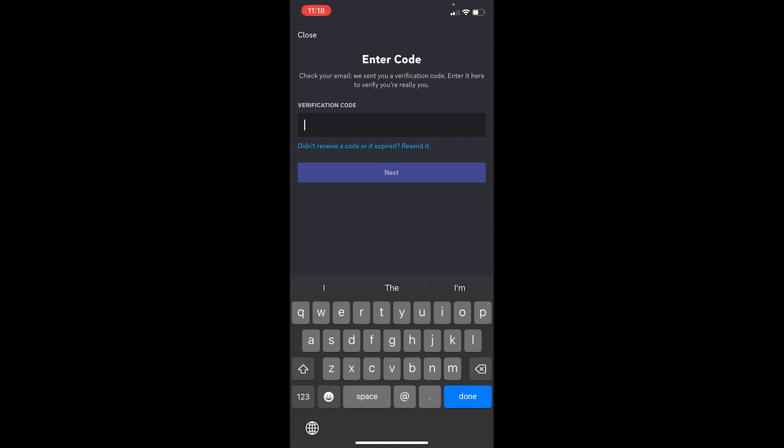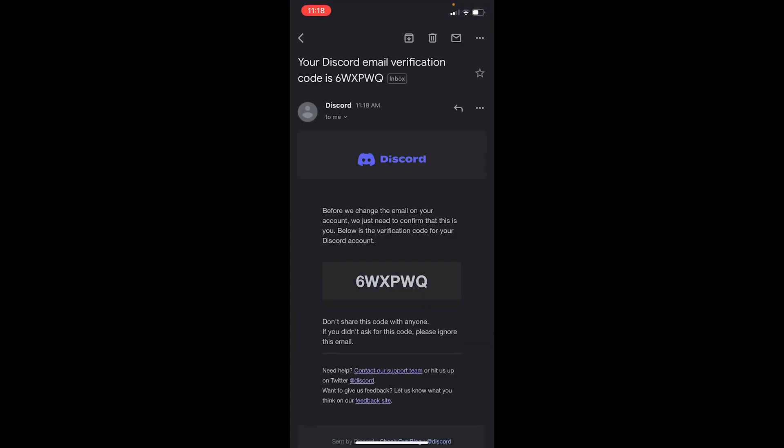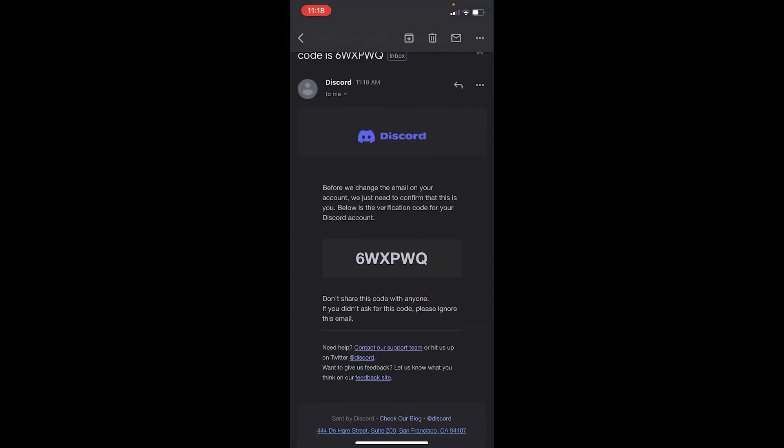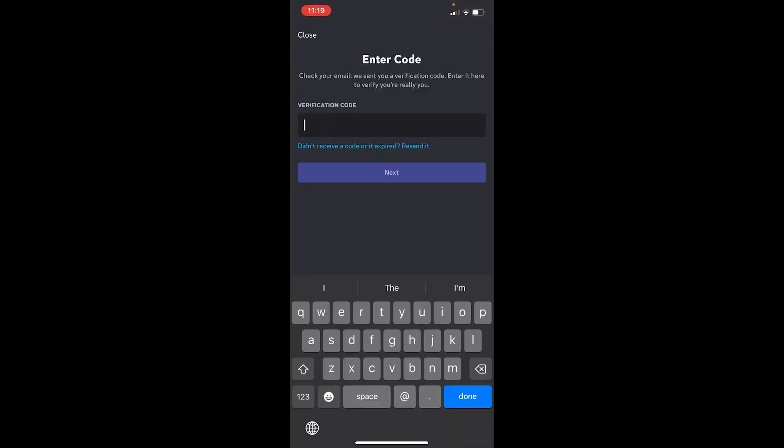Now this code is going to send you a code just like this on your mail. What you can do is just copy it and go back to your Discord and paste it just like this over here.